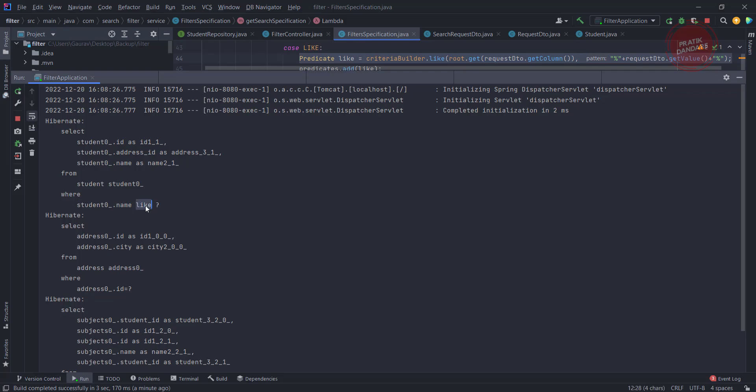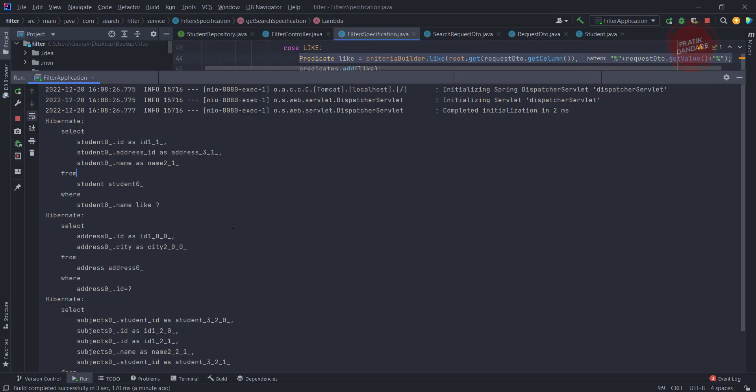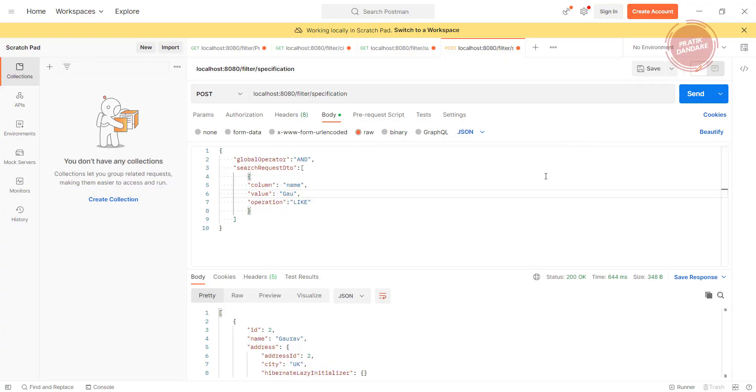fired using this like operator, right? Let's test it using only the name. Even if you pass